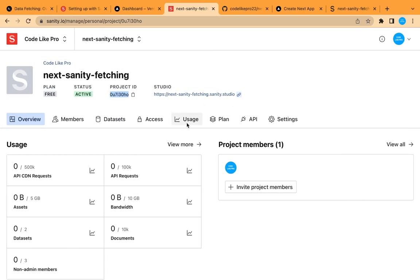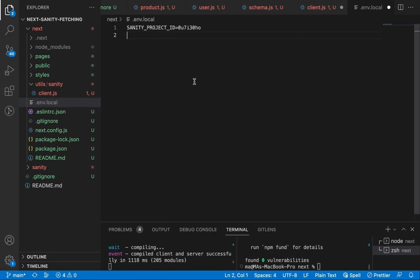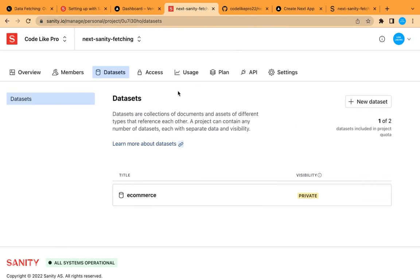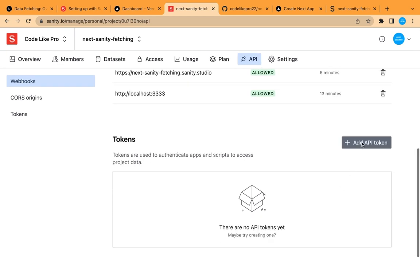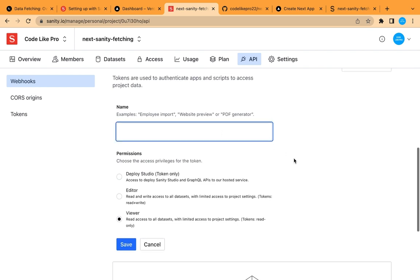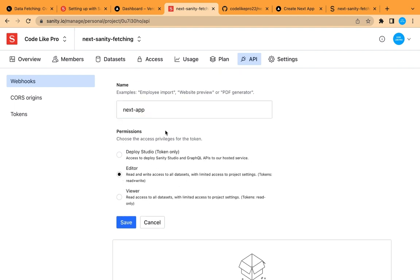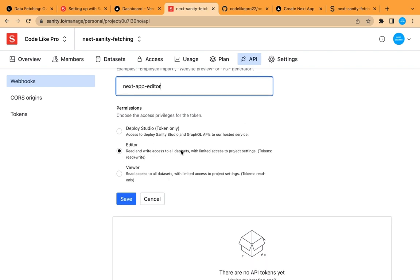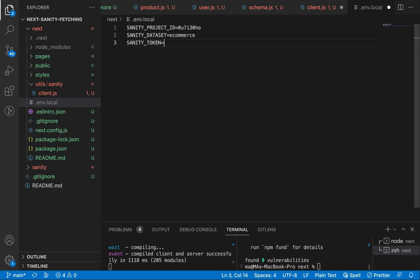We also need to add the dataset — we called it 'e-commerce' — and an access token. Let's create a new token from the API settings, give it the name 'next-app-editor', and assign it the editor role. Let's save, copy the token, and paste it into our environment variables. Let's save and restart the server.